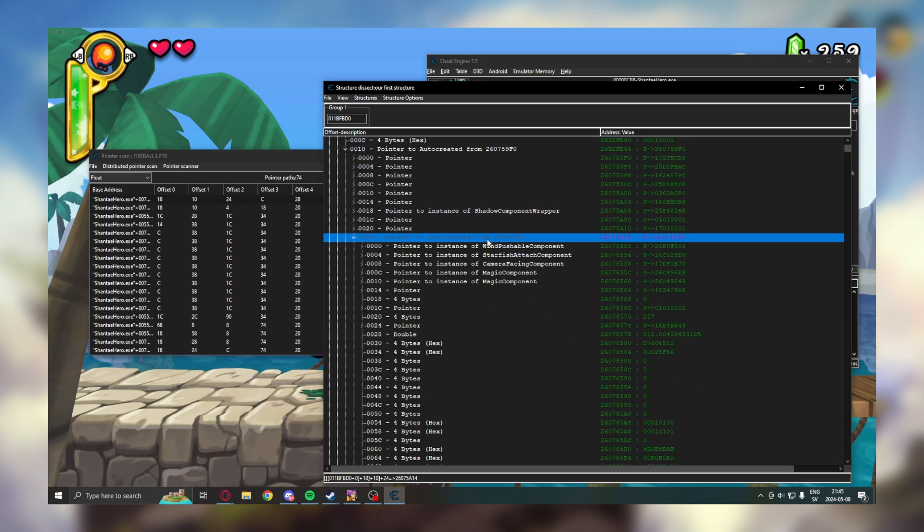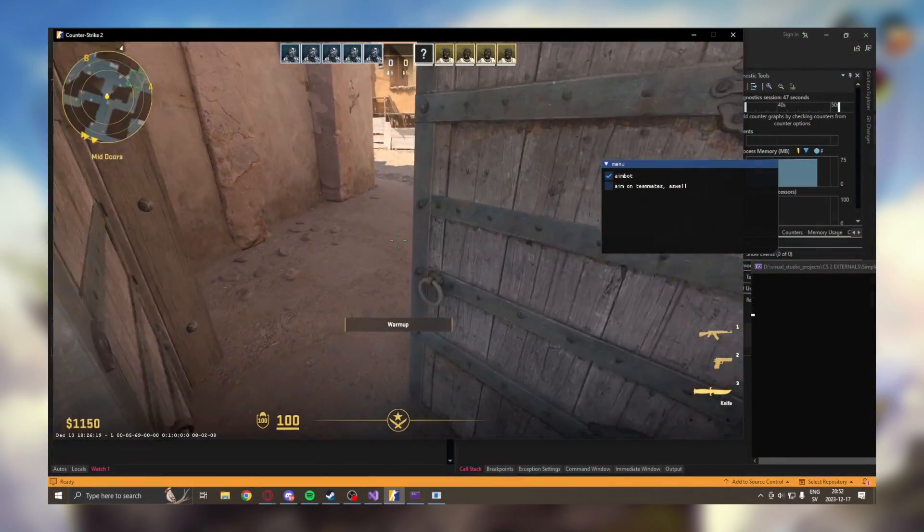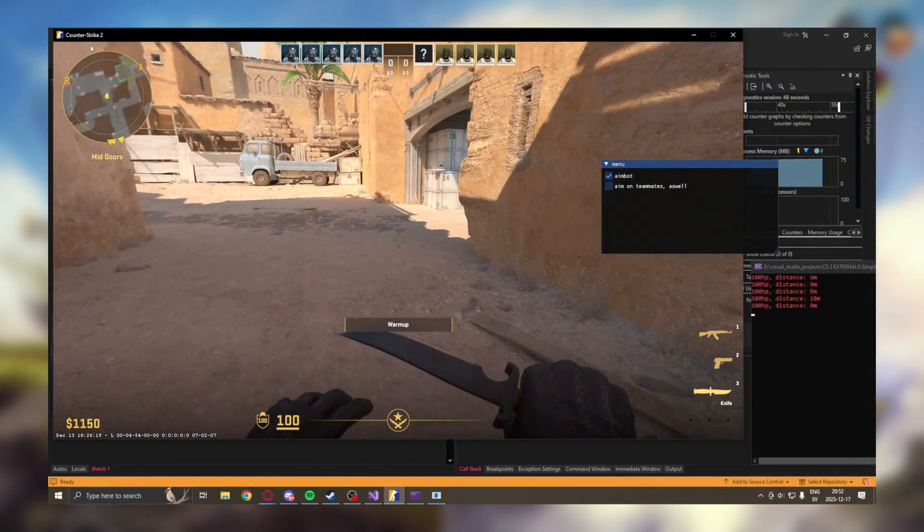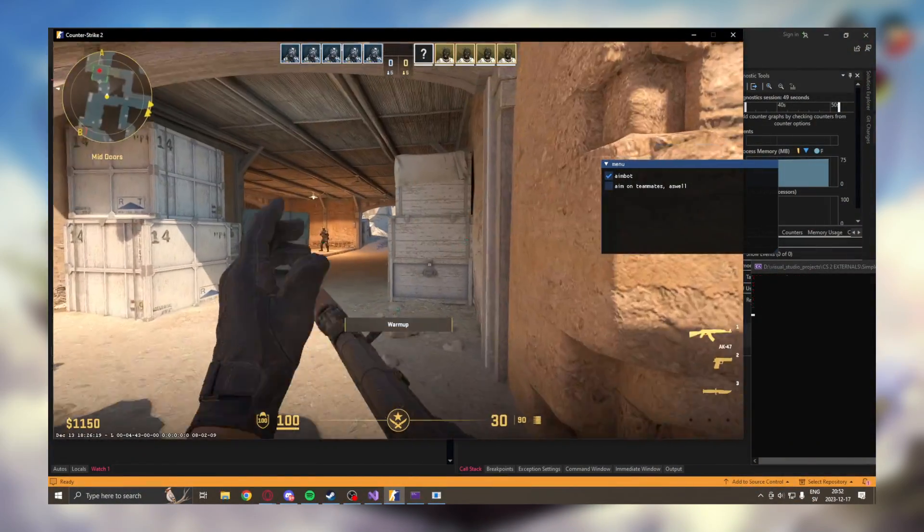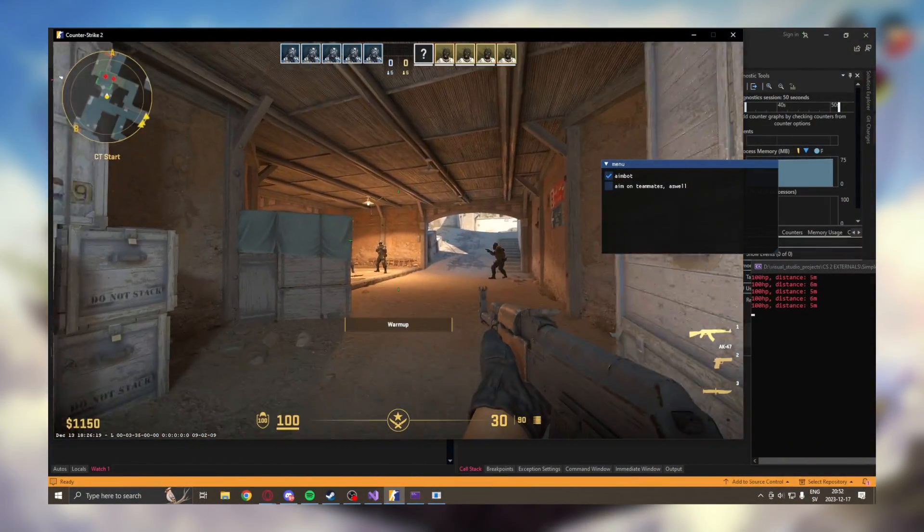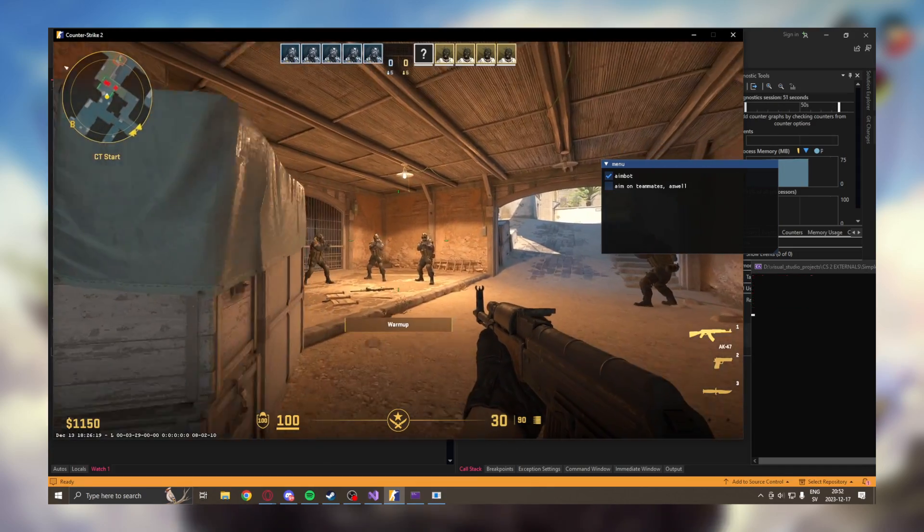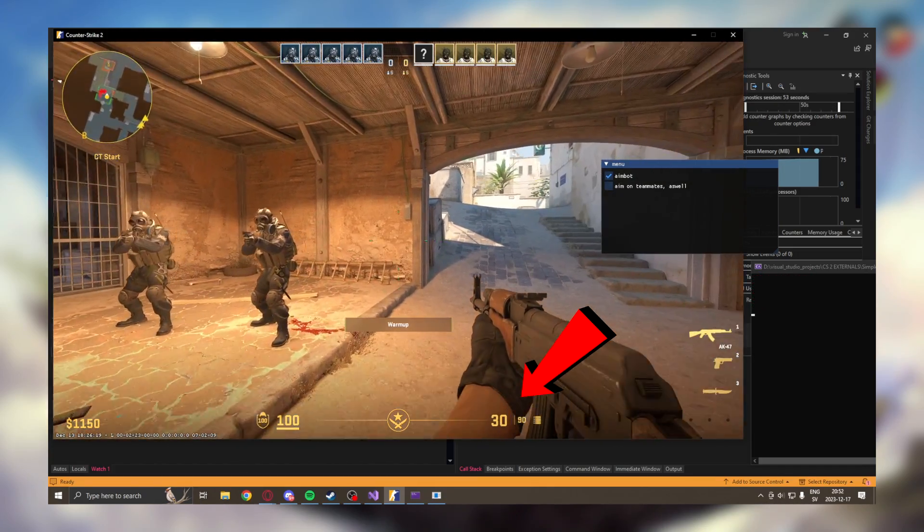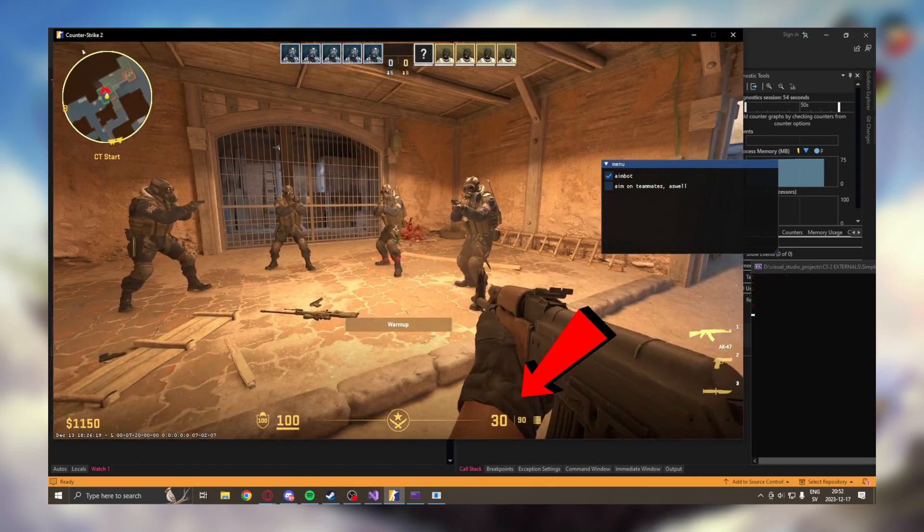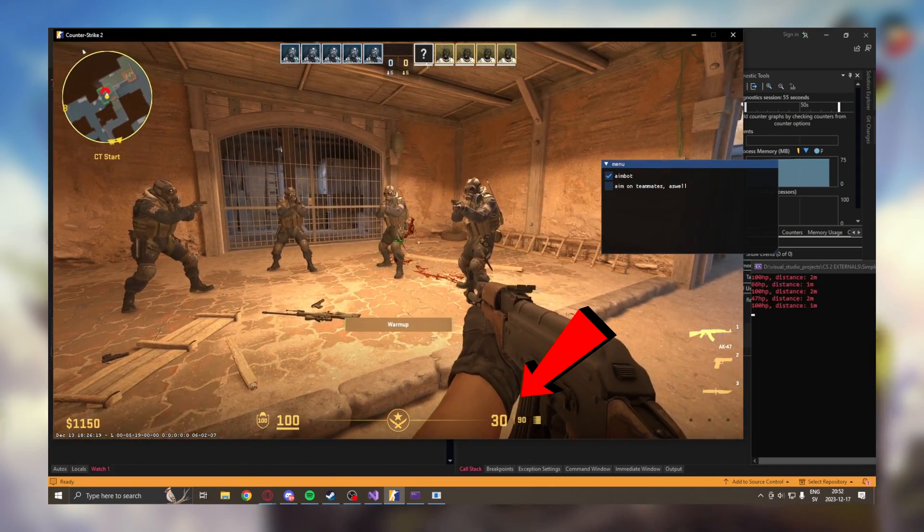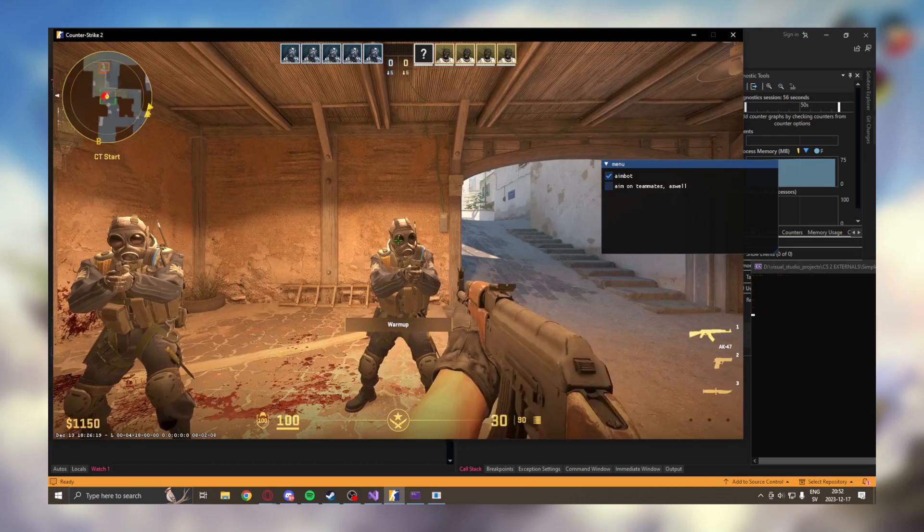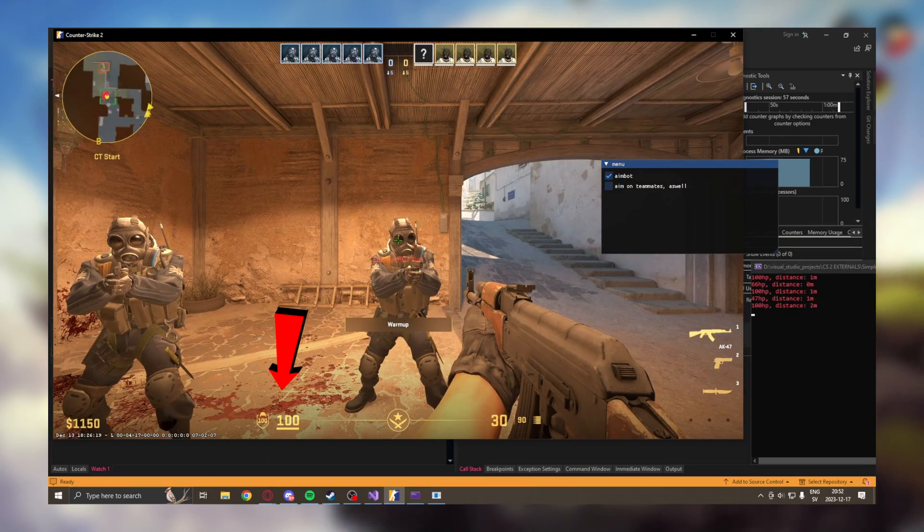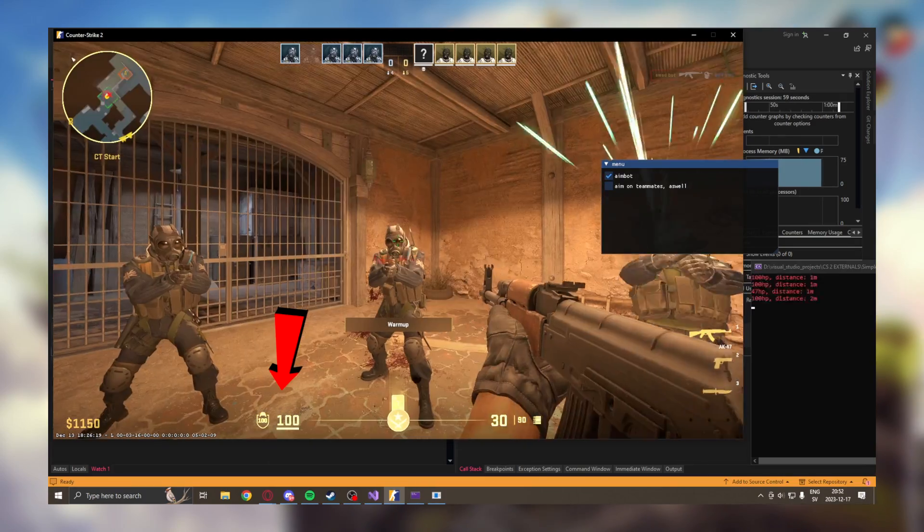it means we become investigators and deduce other attributes from things we already know. For example, you can find the magazine size when you have the current ammo, or the armor when you have the health address.